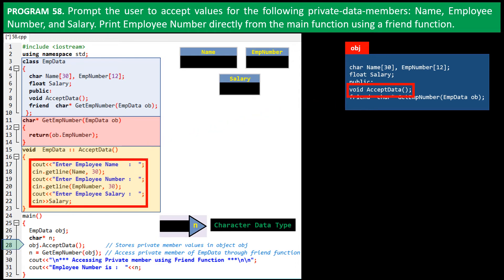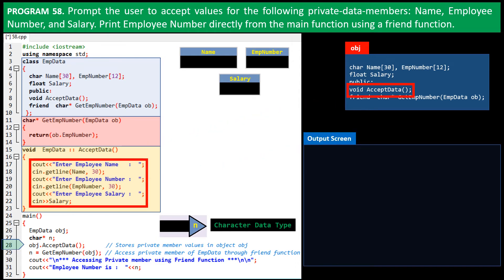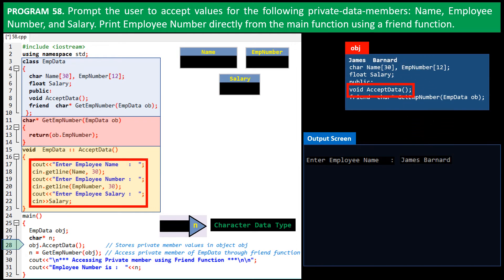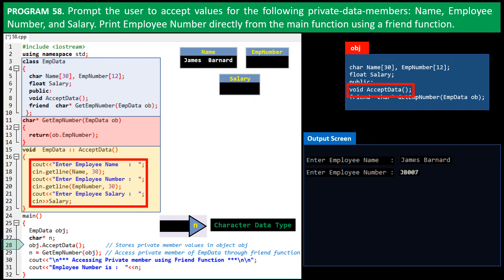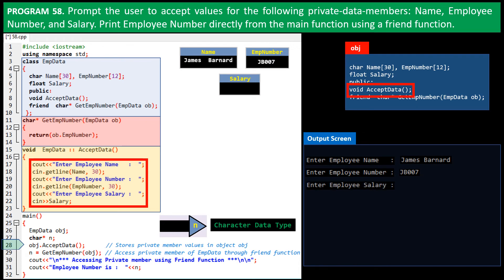On output screen, the user is prompted to enter employee name. I type in James Barnard. It's stored in the variable name of object obj. Then employee number is asked. I type in jb007. It's stored in variable EmpNumber of obj. Next, salary drawn by the employee is asked. I enter 50000. It's stored in the location, salary.